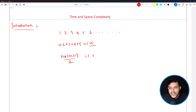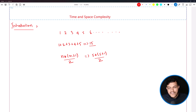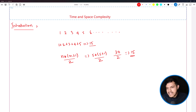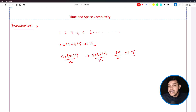So you can say 5 into (5 plus 1) by 2, which is 5 into 6 = 30, and 30 by 2 is 15. You get the same result. And maybe someone can use a calculator and just type 1 plus 2 plus 3 plus 4 plus 5 and get the result.